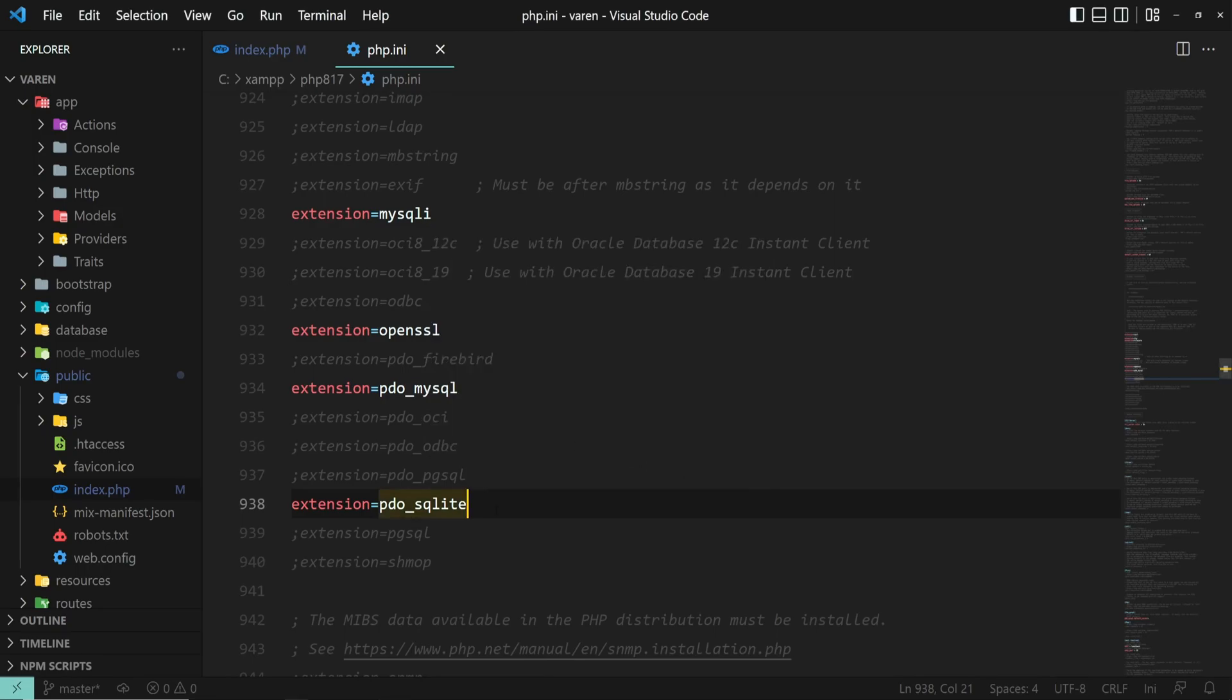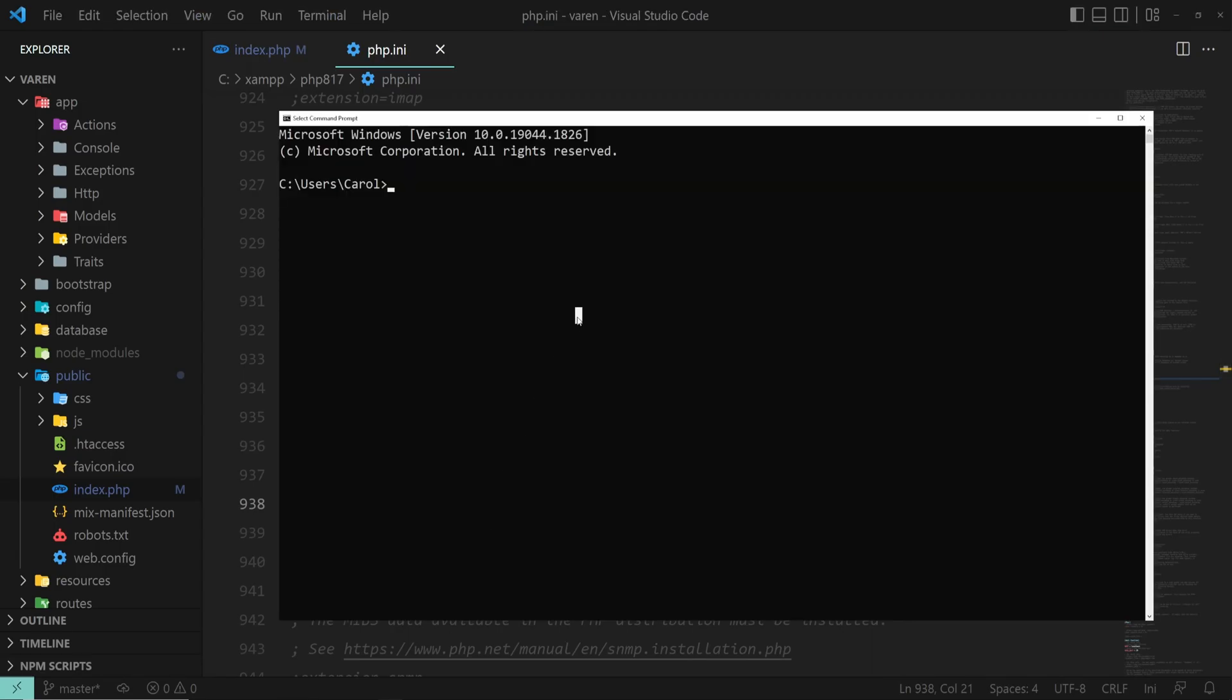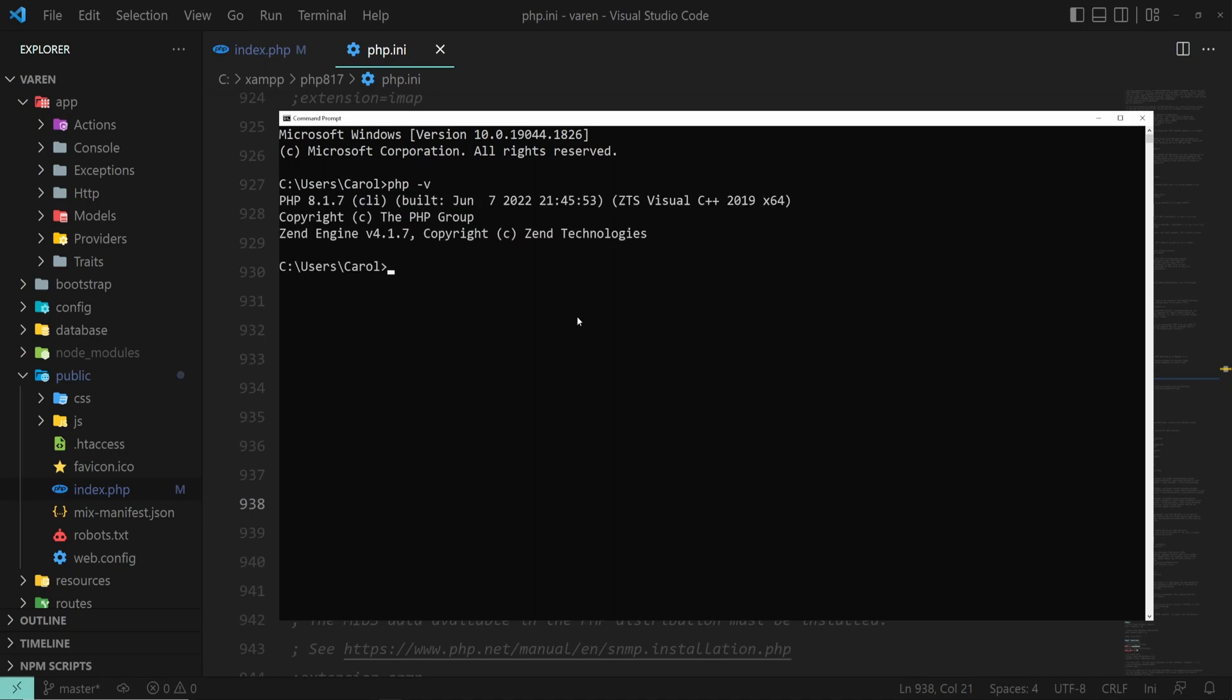To check if the environment variable is working, close all command prompts and open a new one and type php -v. And if you also want to do where php to see the folder, it's fine. And if everything looks good, it's time to move on to the next section.